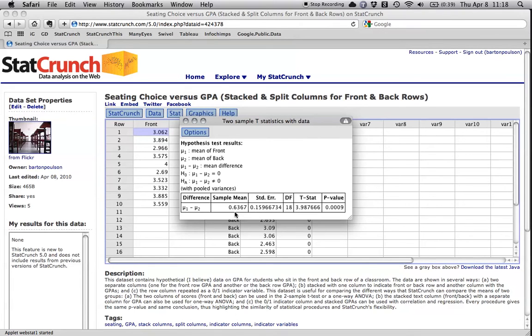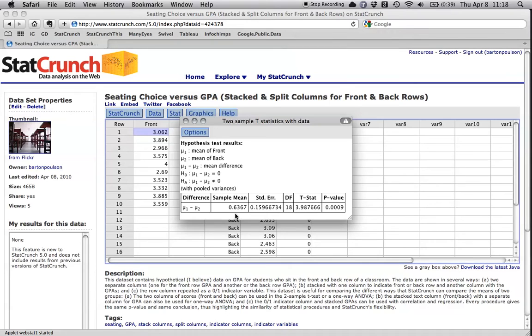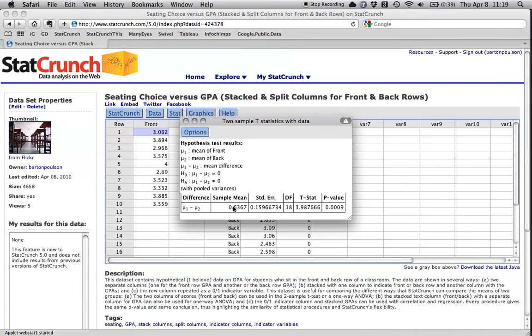It tells us that the difference between the two groups means is 0.6367 GPA points. The standard error here is the same as the standard deviation of that difference divided by the square root of the sample size. It's just an indication of variability. And if you take this number right here and divide it by this number right here, then you get this number over here. So this number right here is four times larger than this number, which is why this is basically four.